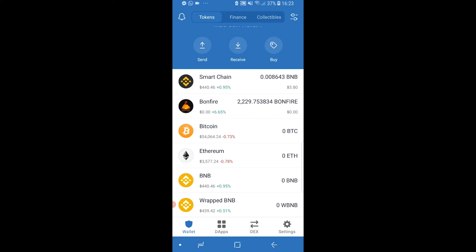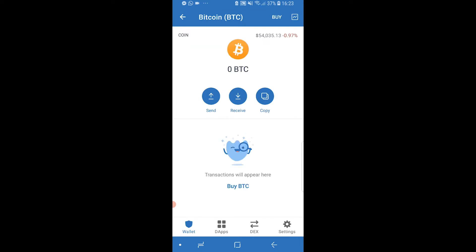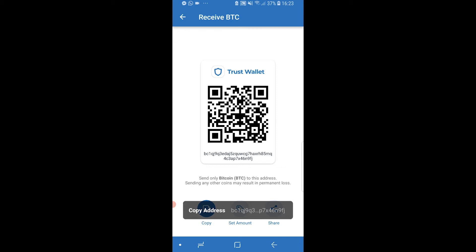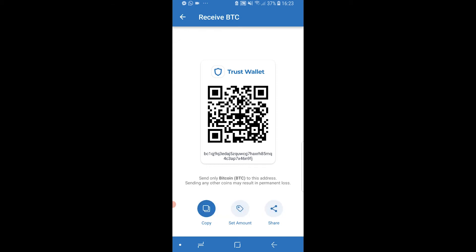So I'm going to click on Bitcoin. If you wanted to transfer any other coin you would do this exact same method. Just remember you can only send one coin to one address — you can only send Bitcoin to a Bitcoin address and Ethereum to an Ethereum address. Once you've got your coin open, click on Receive, then click Copy in the bottom left-hand corner. We've now copied our Bitcoin address for Trust Wallet, which is the address we'll use to receive Bitcoin.